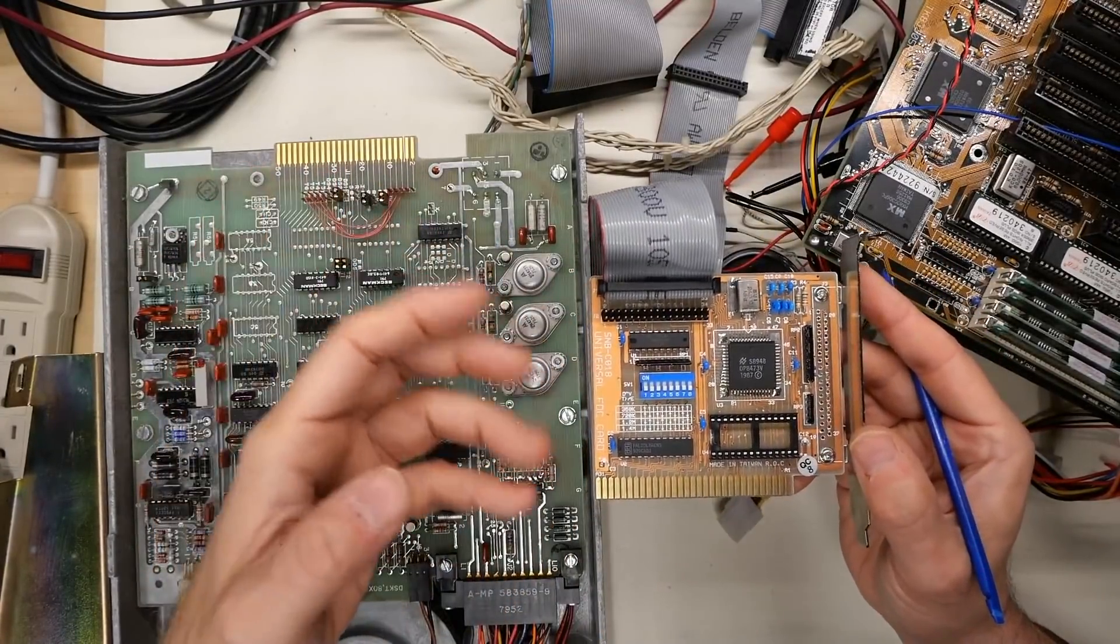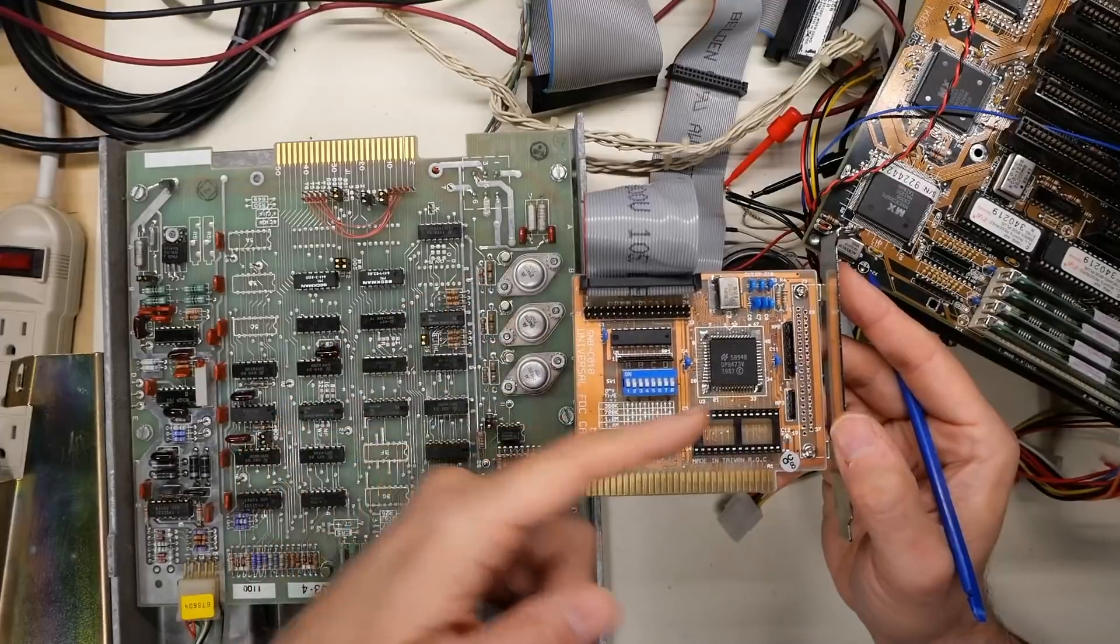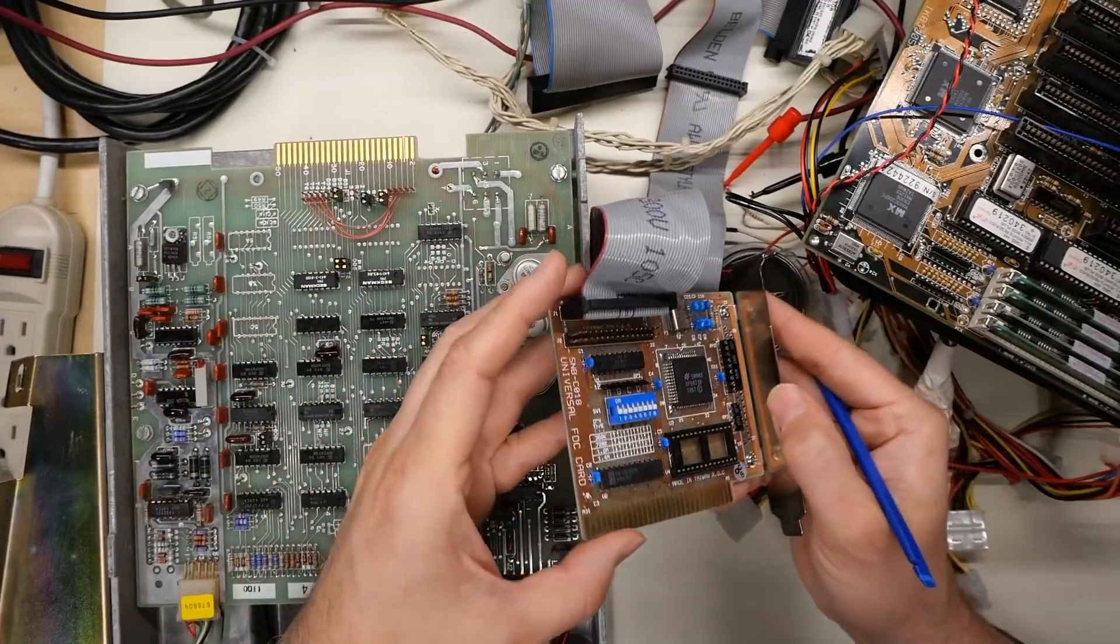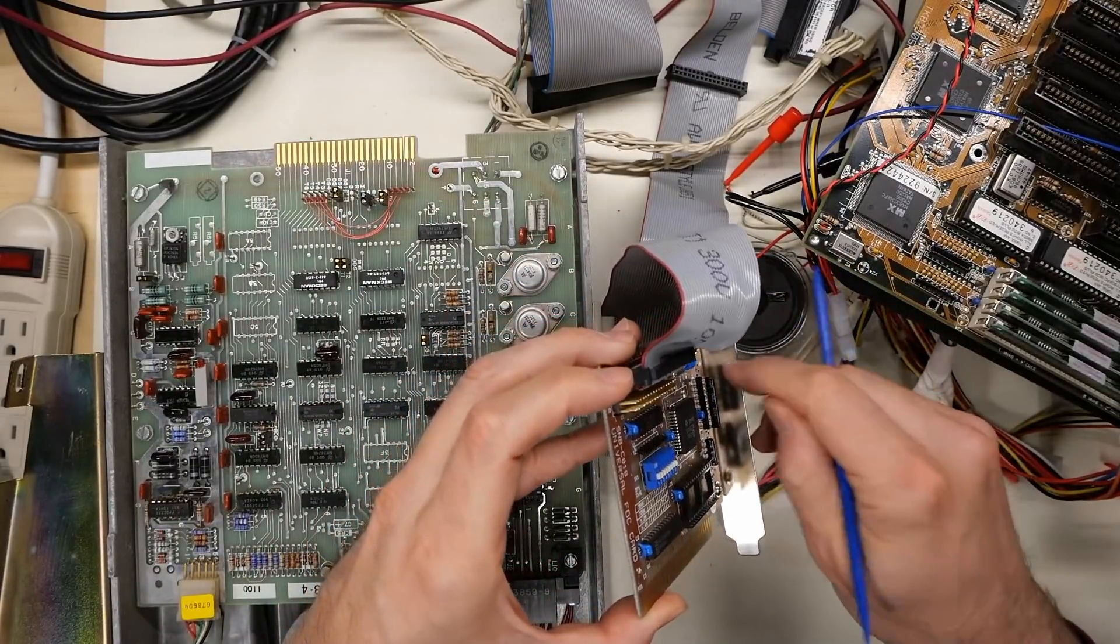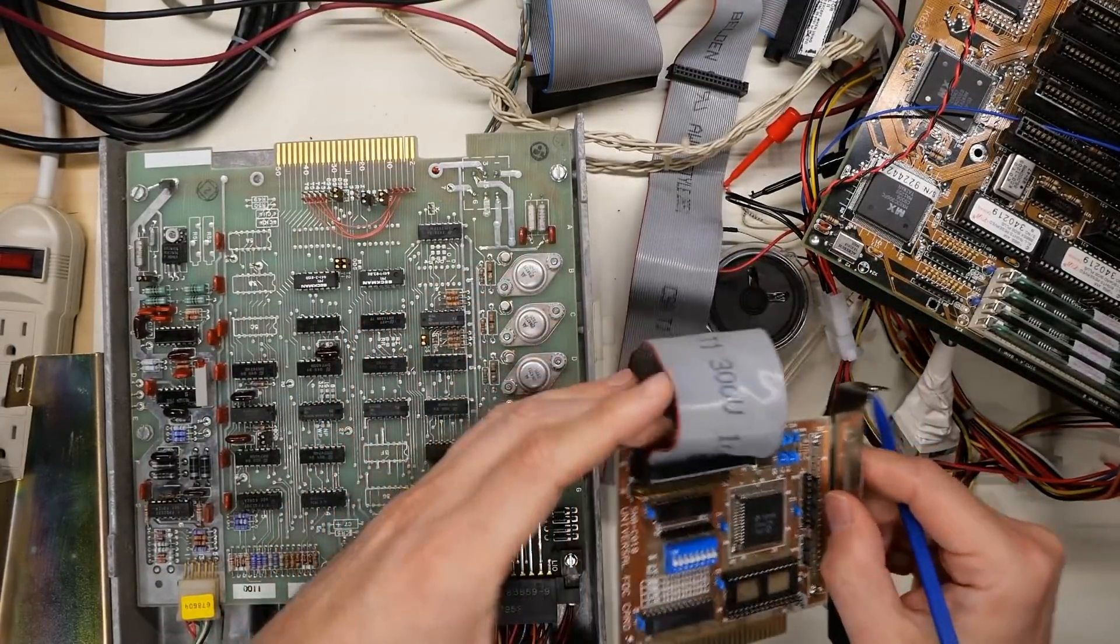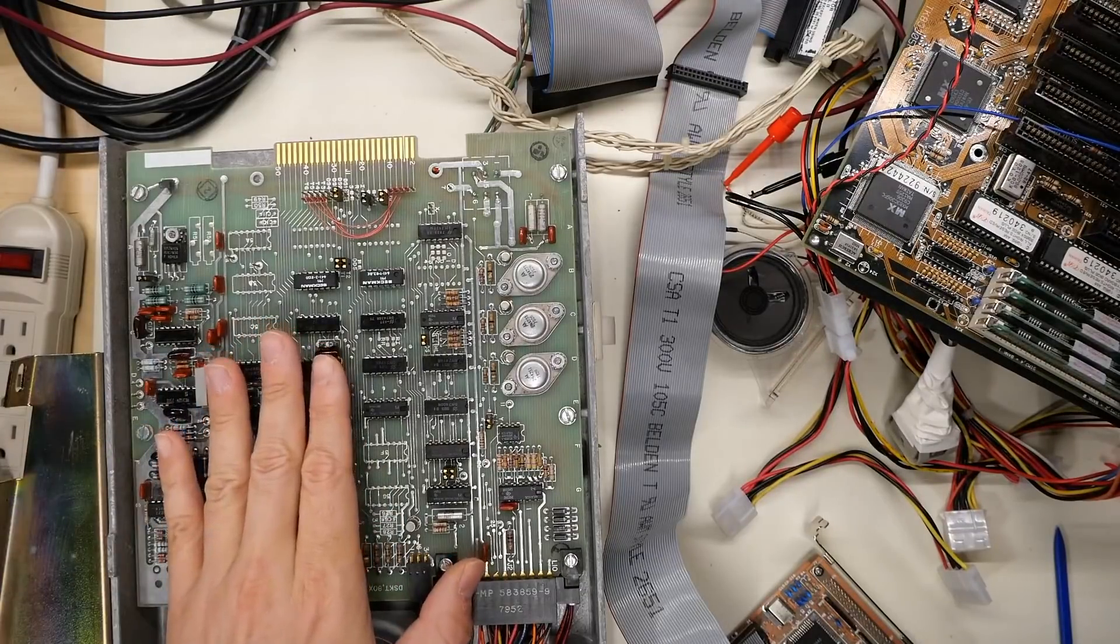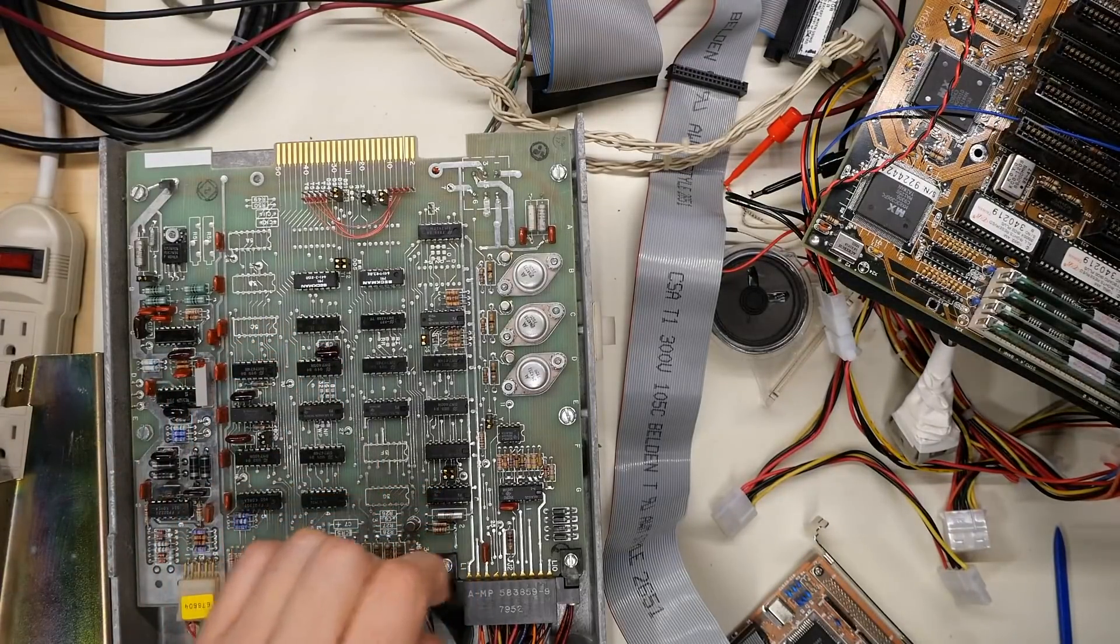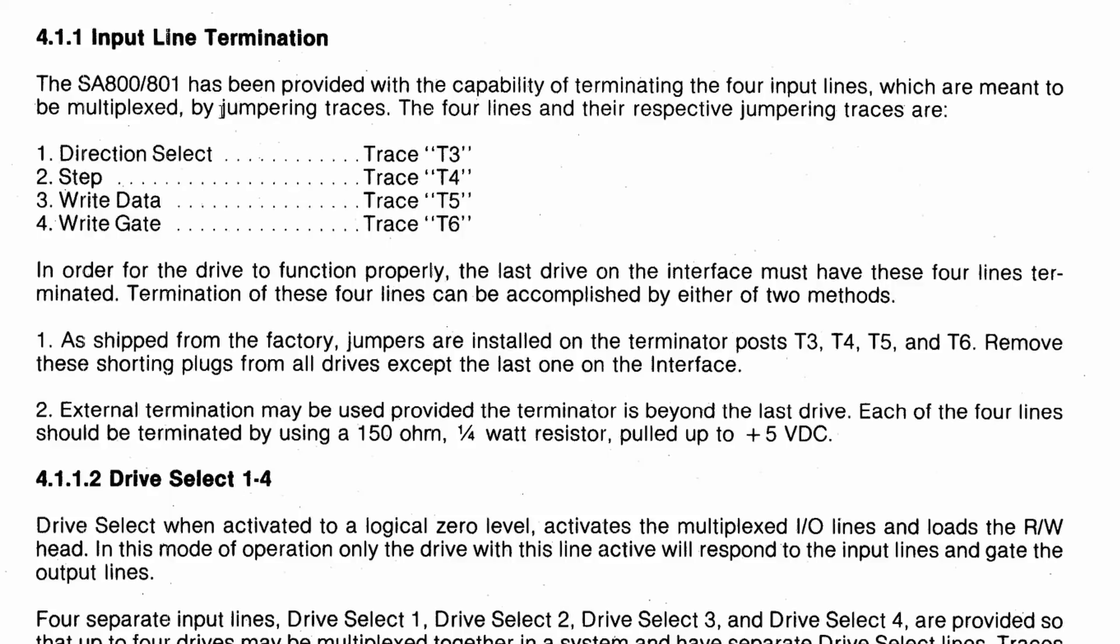And it should not be terminating any of the signals from the card back to the disk drive, because that is the disk drive's responsibility to do that termination. And if you find that there are incorrect terminations on your card, you can modify it to make it in spec, like I did right here by removing that little resistor pack.